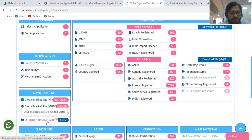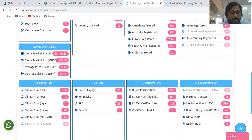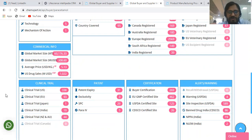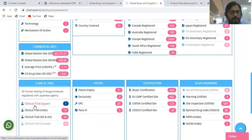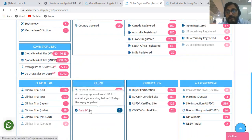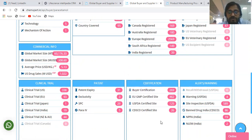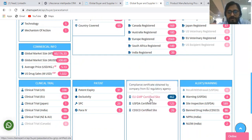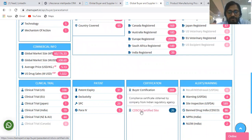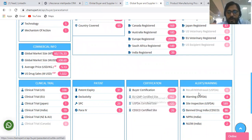Then you get information about US drug sales. Very critical information is also included in this database, like clinical trials being done using this product or in combination with this product in the United States, Europe, Japan, India, Australia, or Canada. We also provide patent information related to every product — patent expiry, patent exclusivity, SPC, and Para IV filing. Then we provide certification information showing how many buyers have multiple certifications, how many EU GMP certified sites are listed globally, how many USFDA certified sites, how many CDSO certified sites, and any alerts or warnings issued.